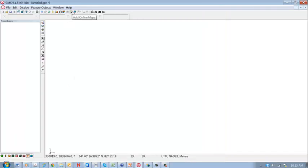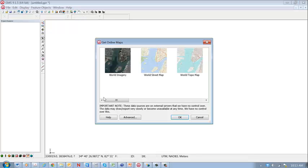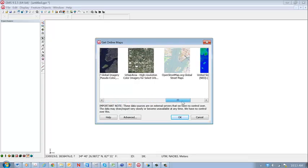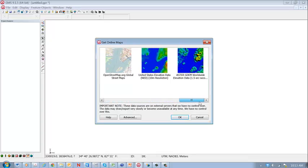And now we go here to the add online maps capability, and that will allow us to select the particular type of data that we want to import. So the first thing we want is the digital elevation map. So we'll just select that.